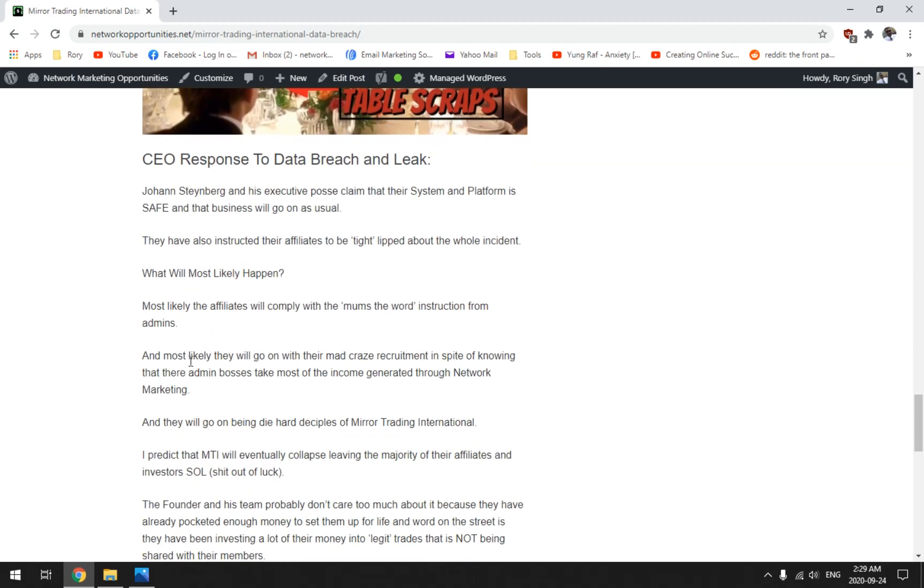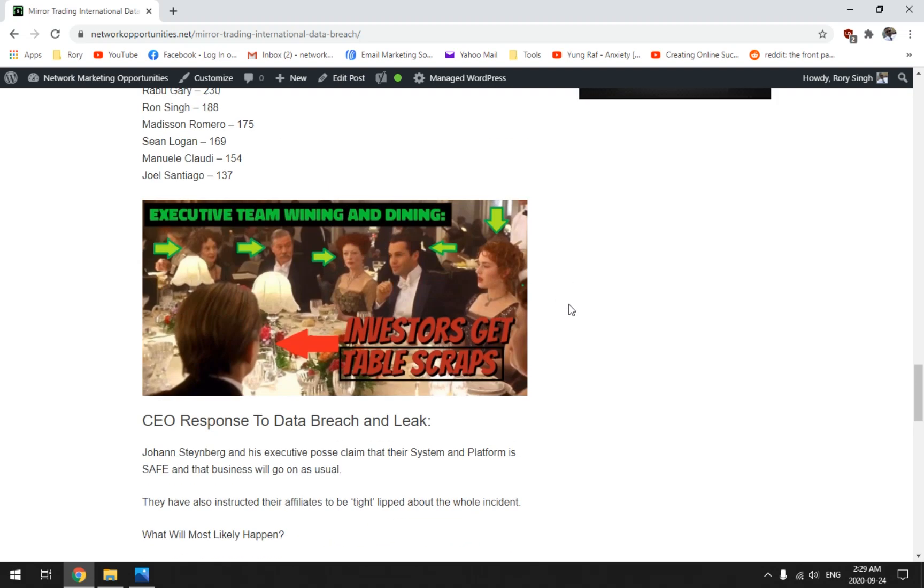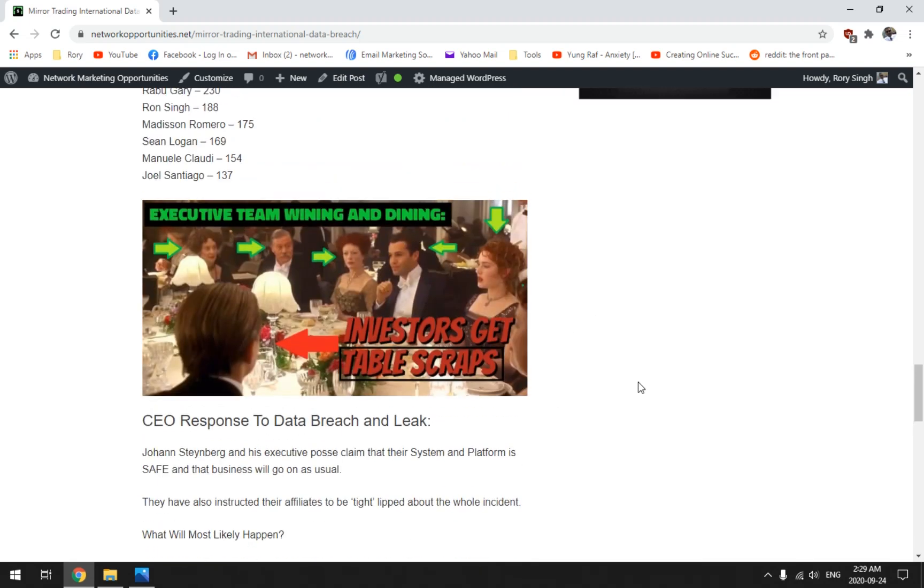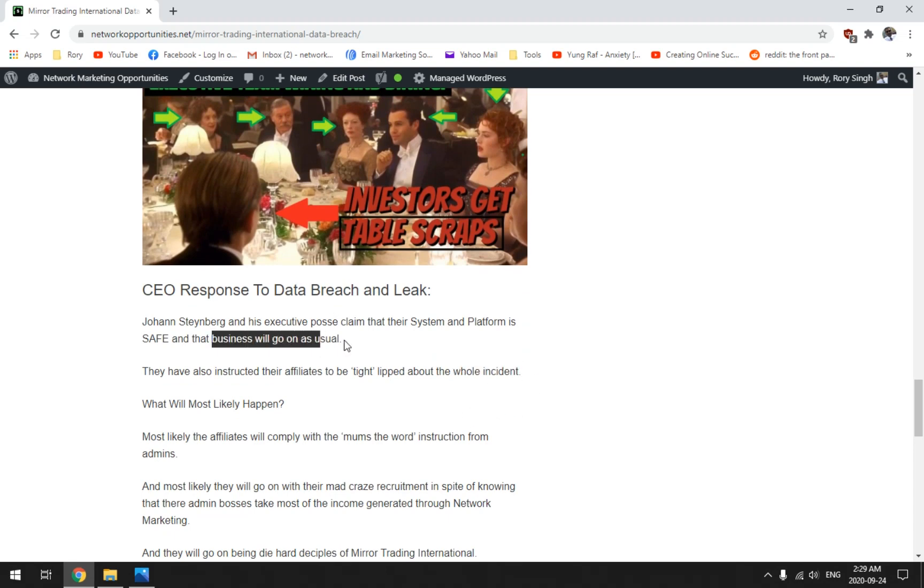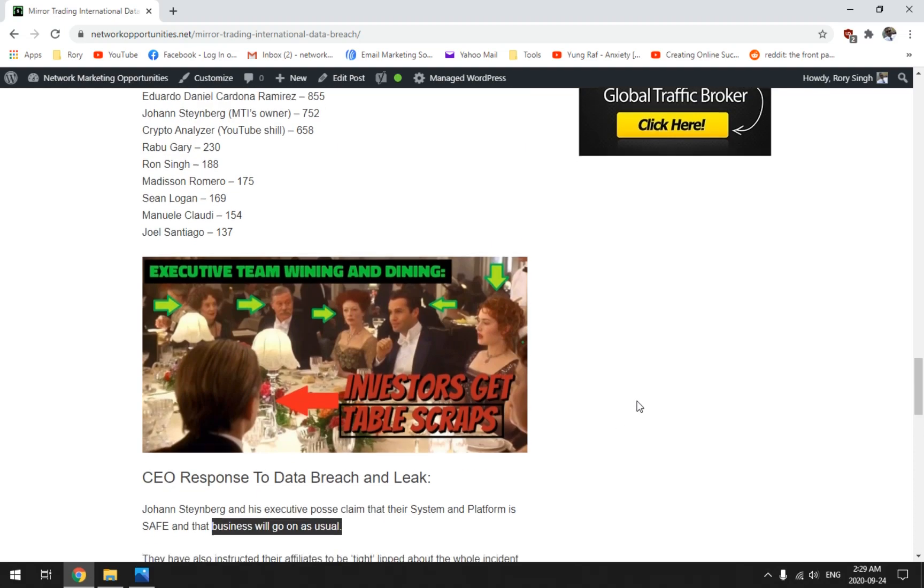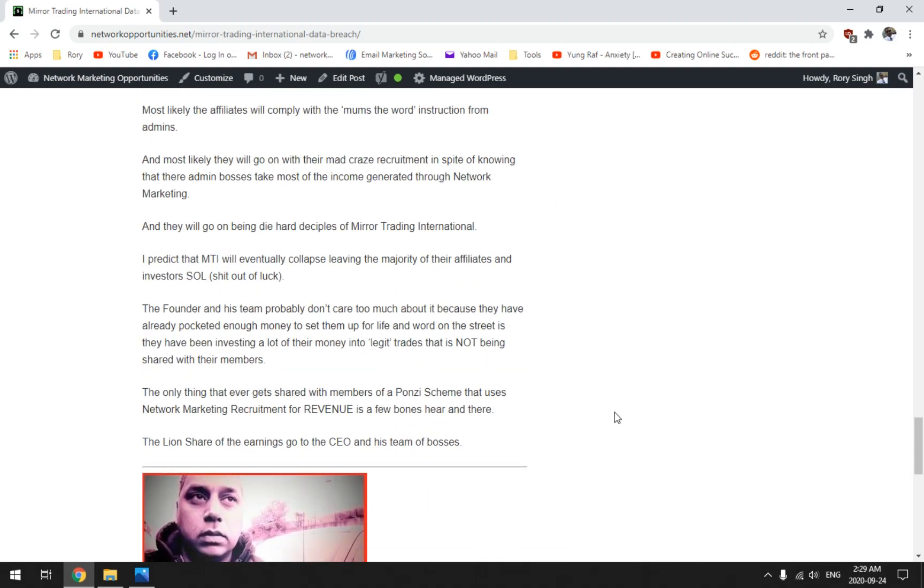CEO response to data breach and leak. Pretty well Johan's saying so what, nothing happened. And then he's telling all of his affiliates to keep a tight lip about the whole incident. Just shrug it off, everything's business as usual, everything's safe guys. Business as usual, everything's safe.